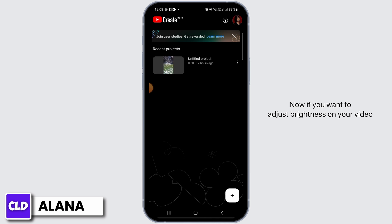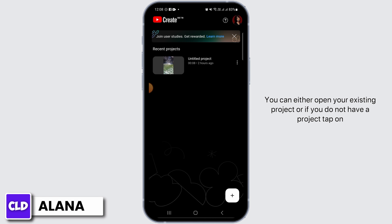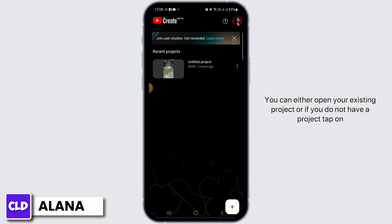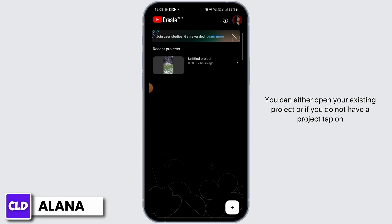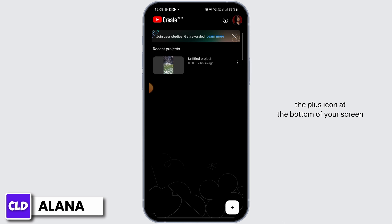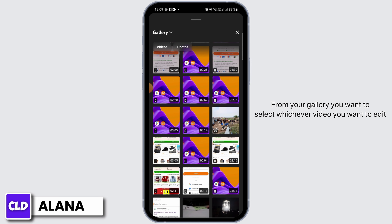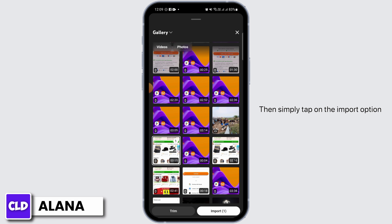If you want to adjust brightness on your video, you can either open your existing project, or if you do not have a project, tap on the plus icon at the bottom of your screen. From your gallery, select whichever video you want to edit, then simply tap on the import option.